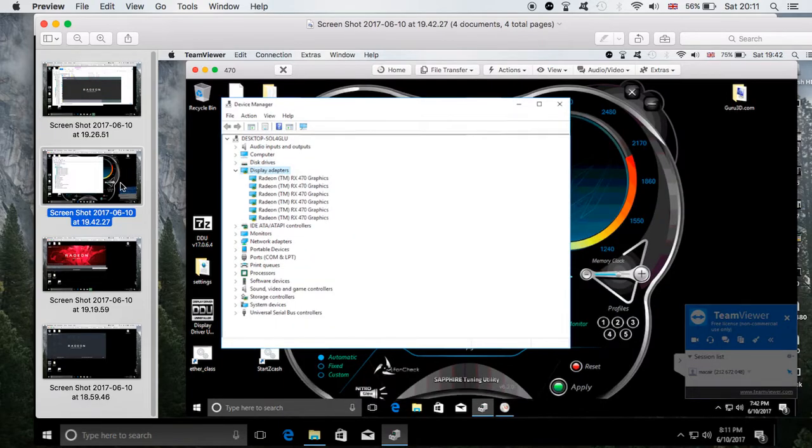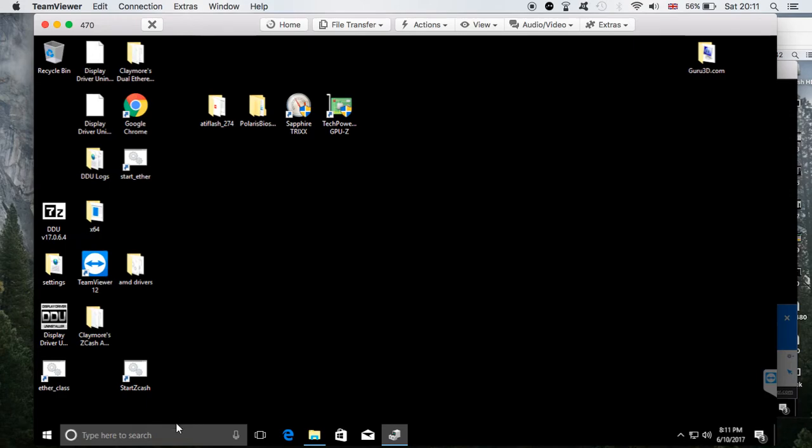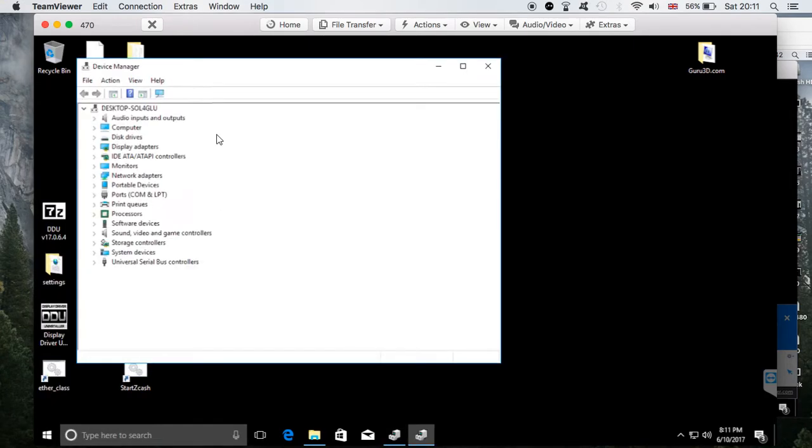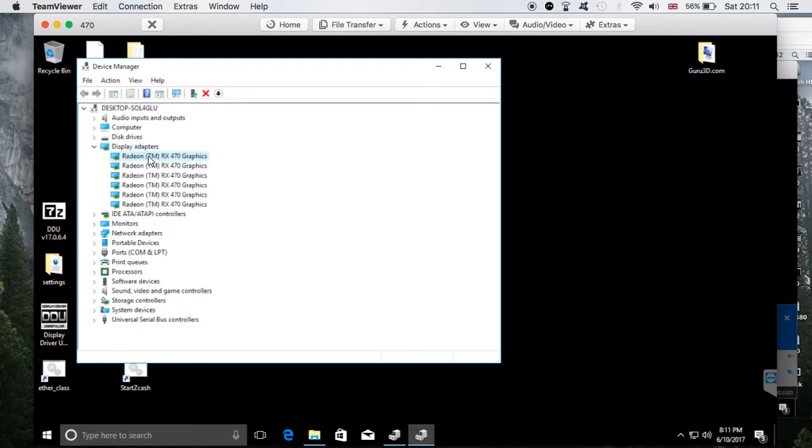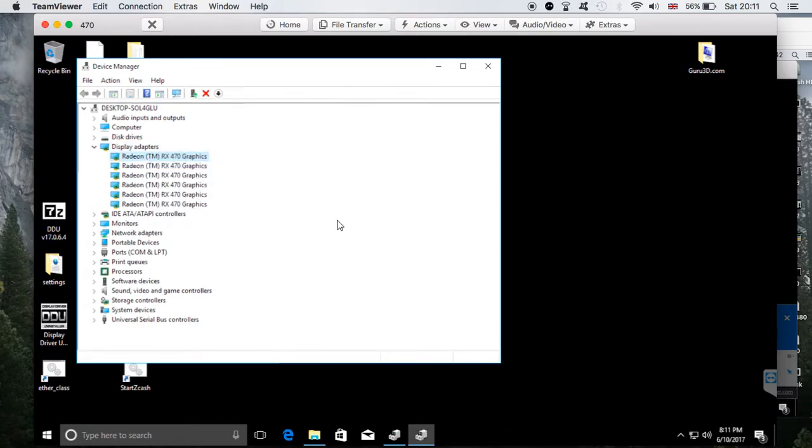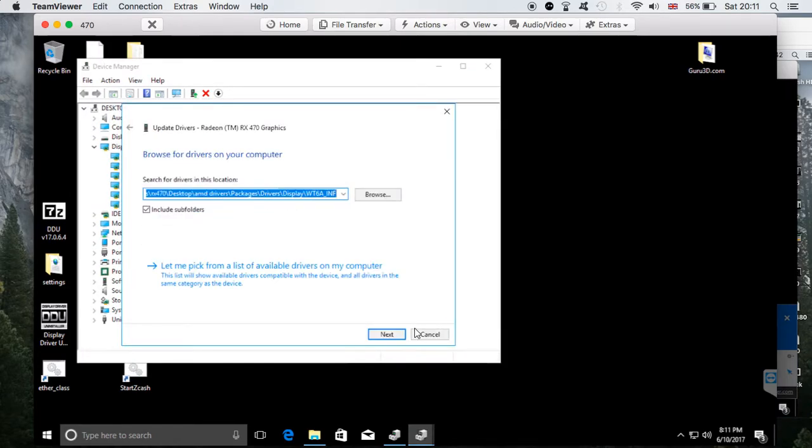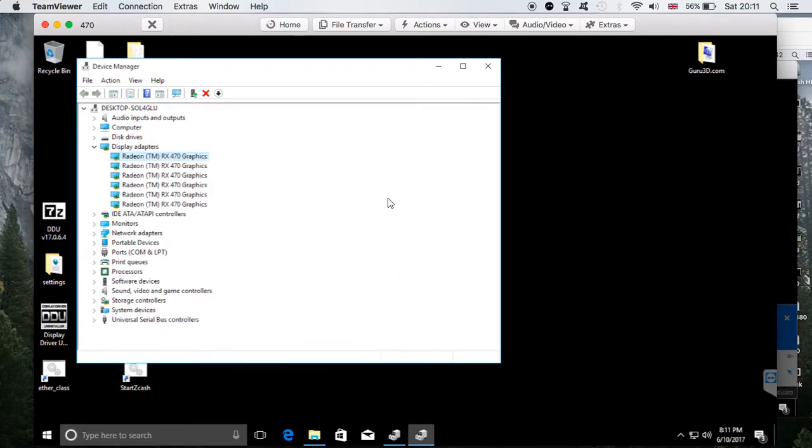First thing, I immediately went to the Device Manager. Right here, I went to Display Adapters, right-clicked on the ones that were not recognized, clicked Update Driver, browsed my computer where I have my driver, clicked Next. But I kept getting this message: the best drivers for your device are already installed.